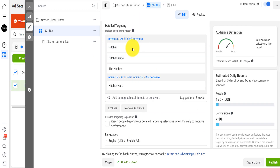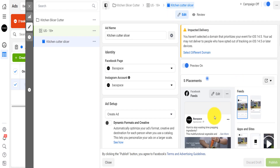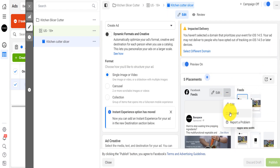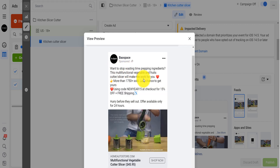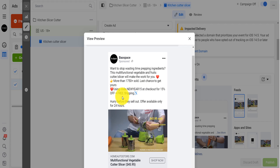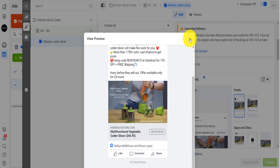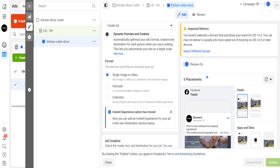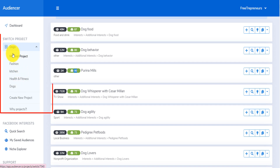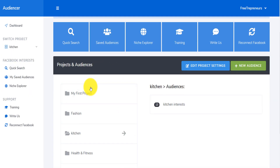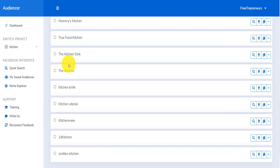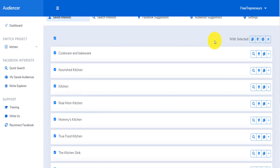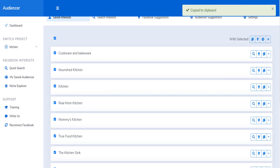For example, this is an ad for a kitchen slicer. The product is already set up with promo code and everything written, but you need to find the right audience. You go back into your project — here's the list of projects I've already created. If I go to the kitchen project, open it, and go to saved interests, here is the list of kitchen interests I've already saved.